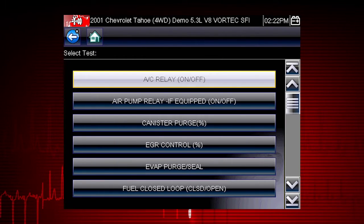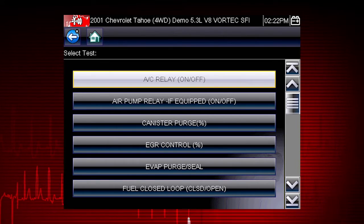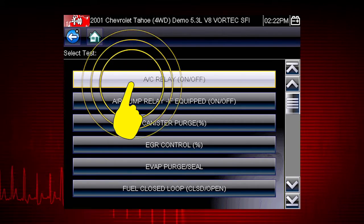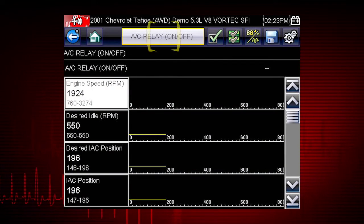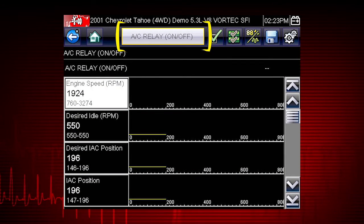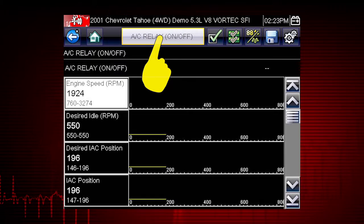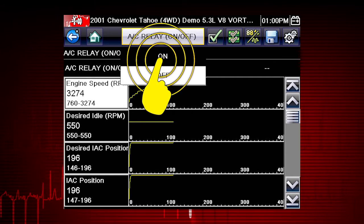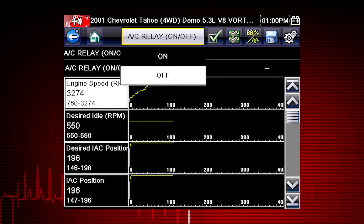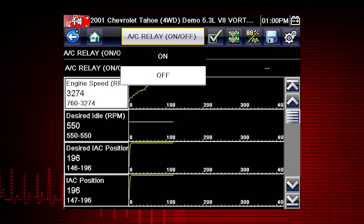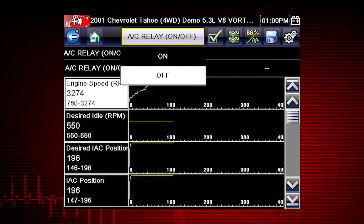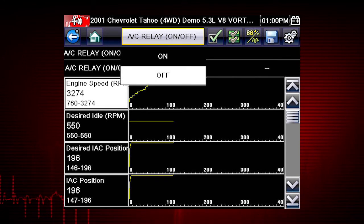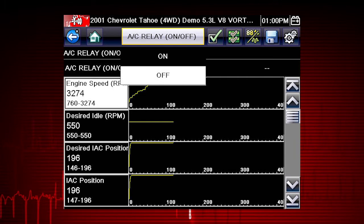A good example of a powerful output control is the AC Relay Test. Select the test and the AC Relay control shows at the top of the screen and the Live Data Parameter view opens. By using the functional test and selecting On, you are overriding the controller. If you command the relay to turn on and it does not activate, you've just eliminated the controller from the possible causes — this pinpoints the likely problem to be the relay or wiring.